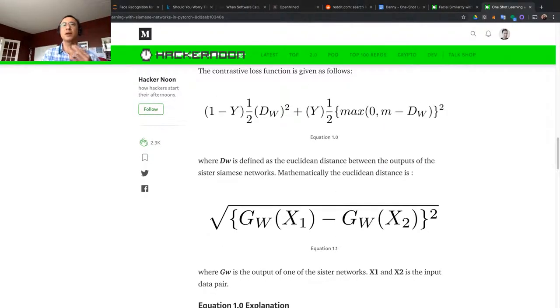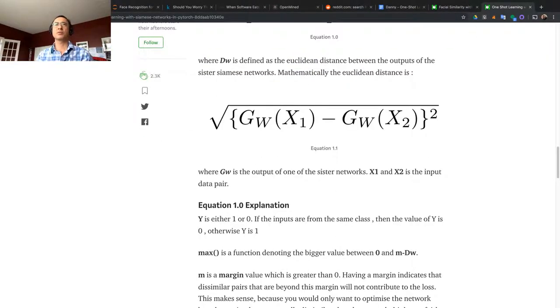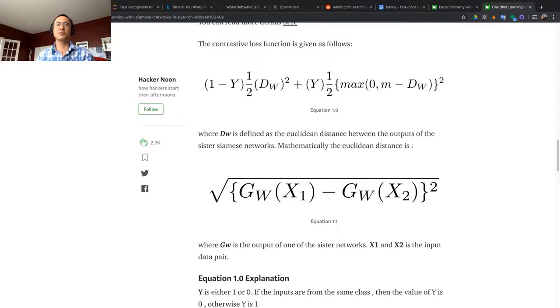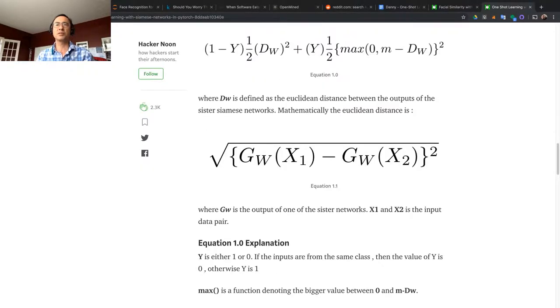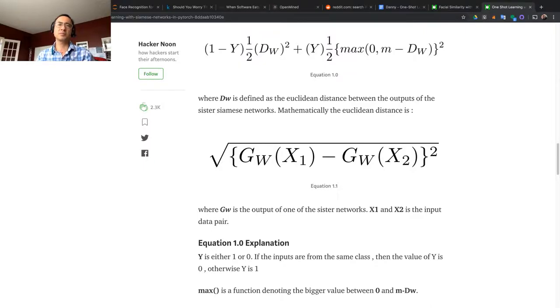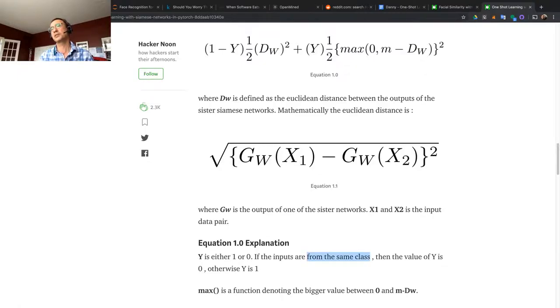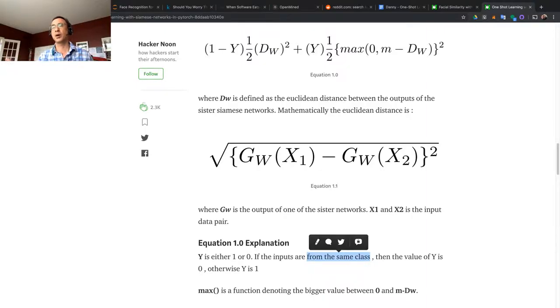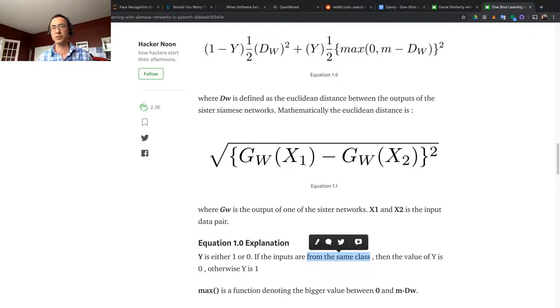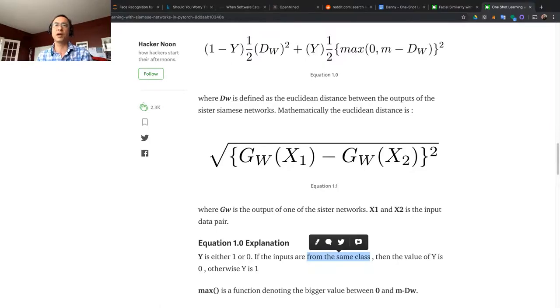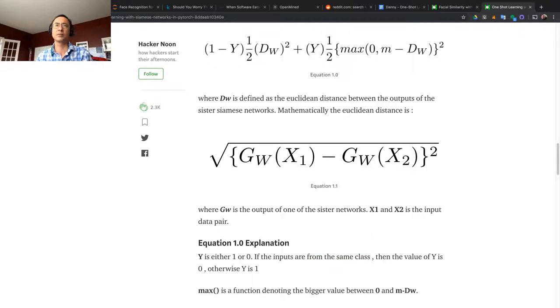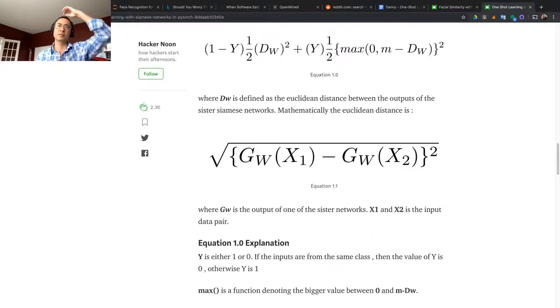Y is either 1 or 0. If the inputs are from the same class, then the value of Y is 0, otherwise it's 1. So if it's from the same class, which means if the person is okay to go to the office or to pass through the building or something, then you want the value of 0.